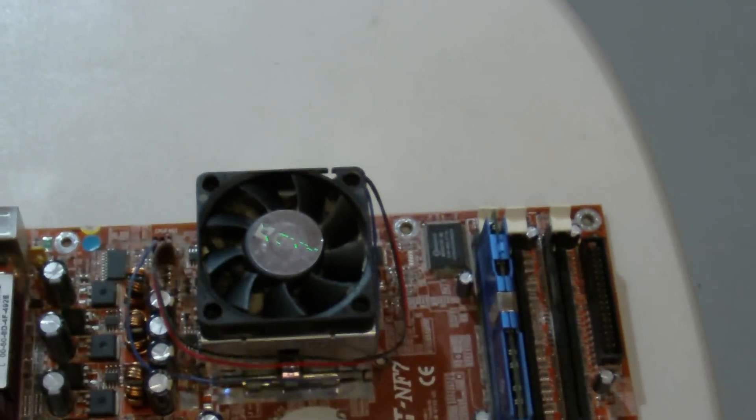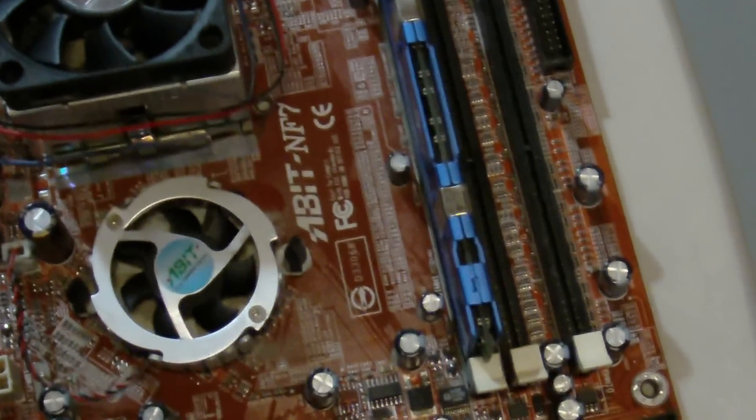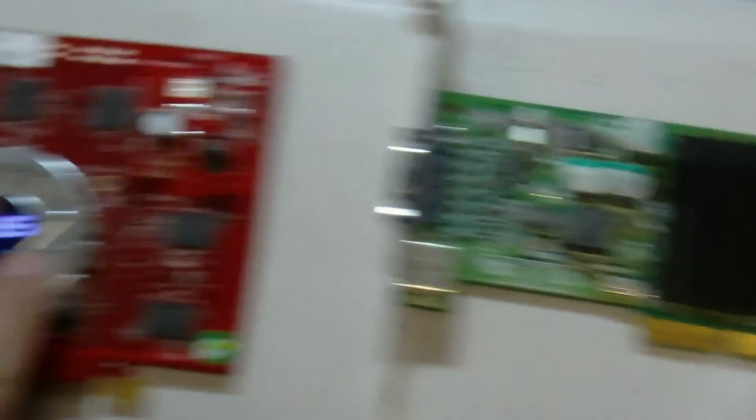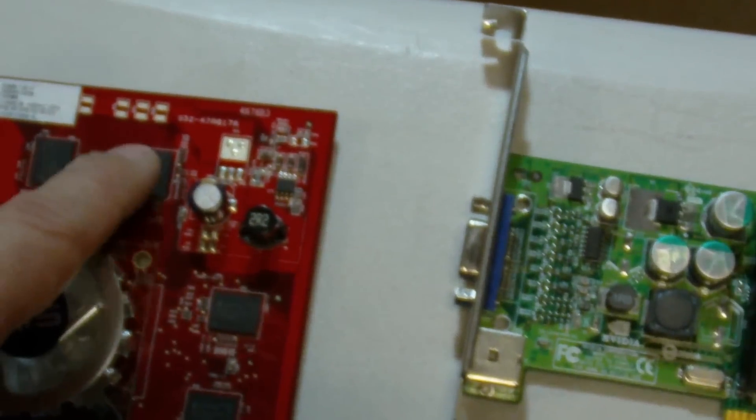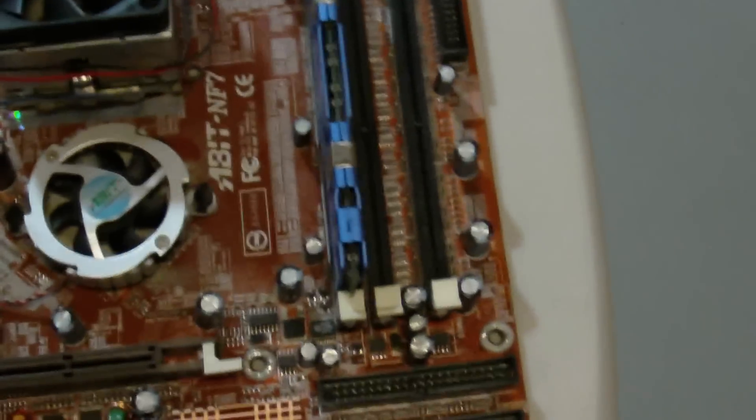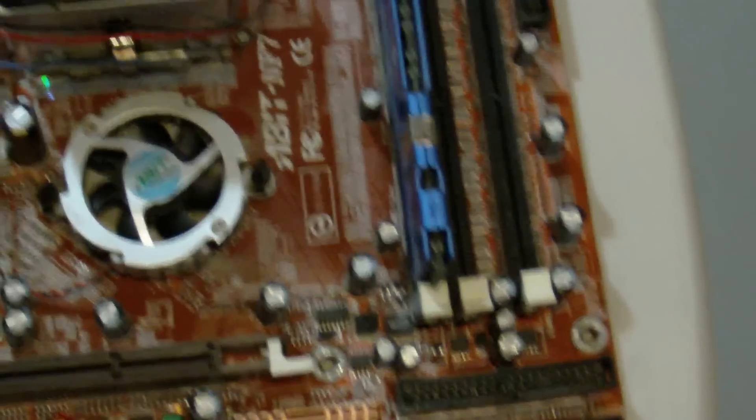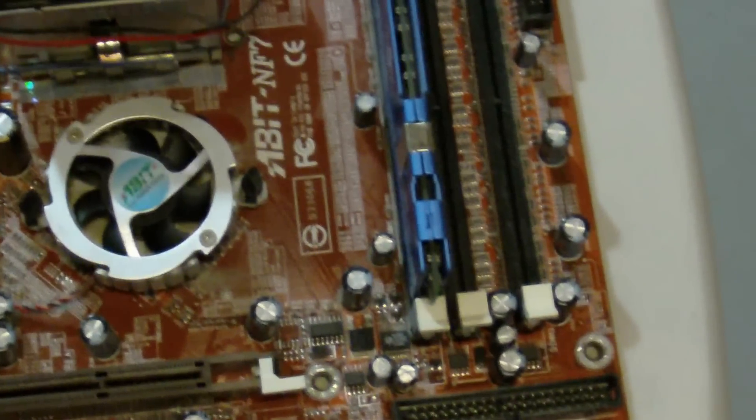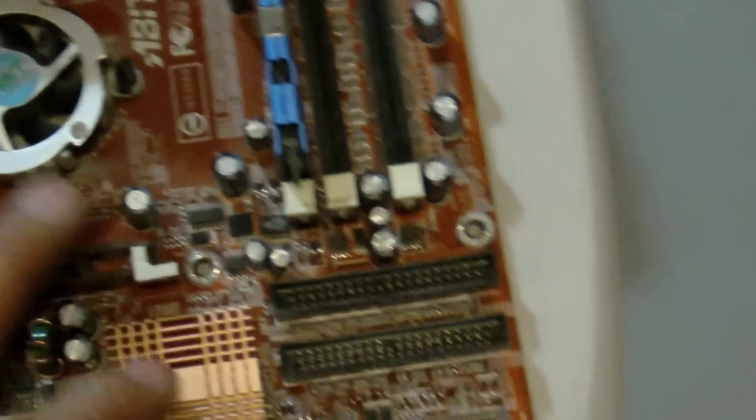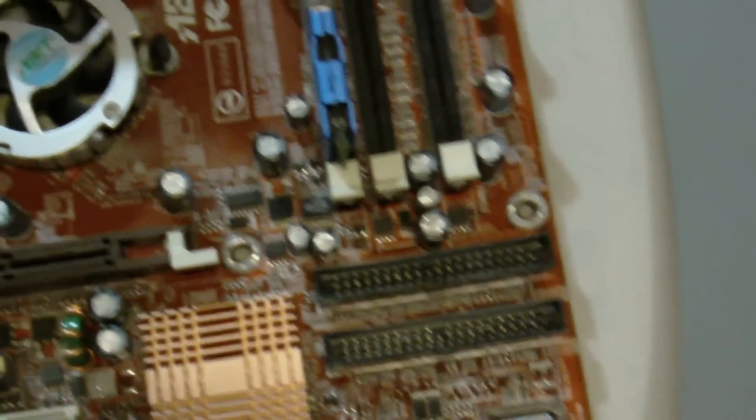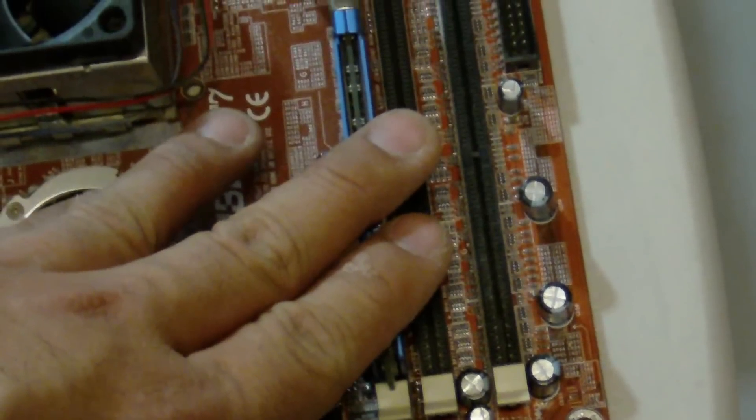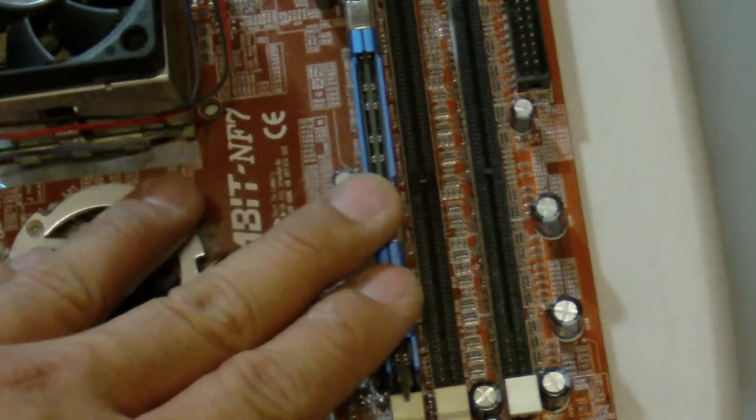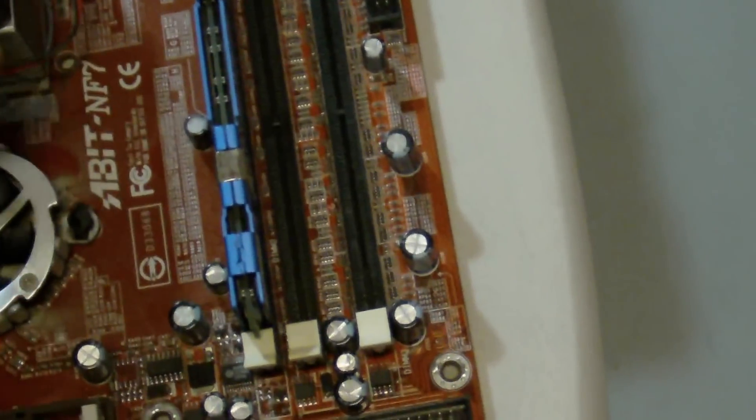But basically, what a video card is, is it has its own processor here under the heatsink, and it has its own video RAM. Previously, the customer was using the onboard graphics chipset here, and he only had one gig of RAM, and that one gig of RAM was being used for video, operating the system, and running programs.